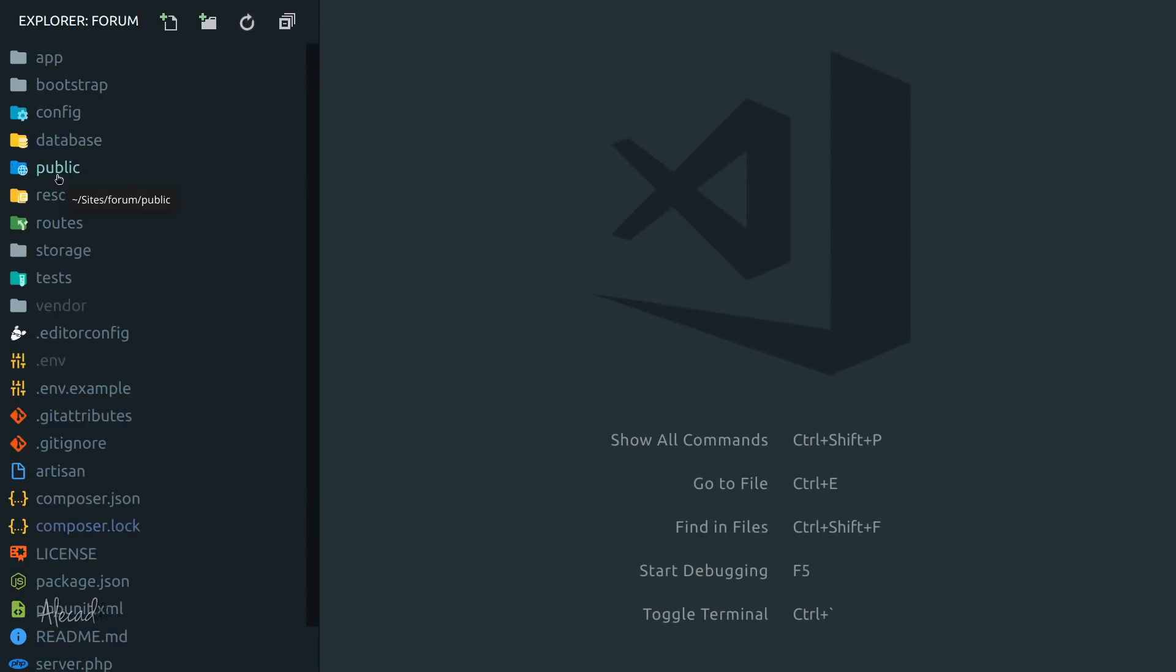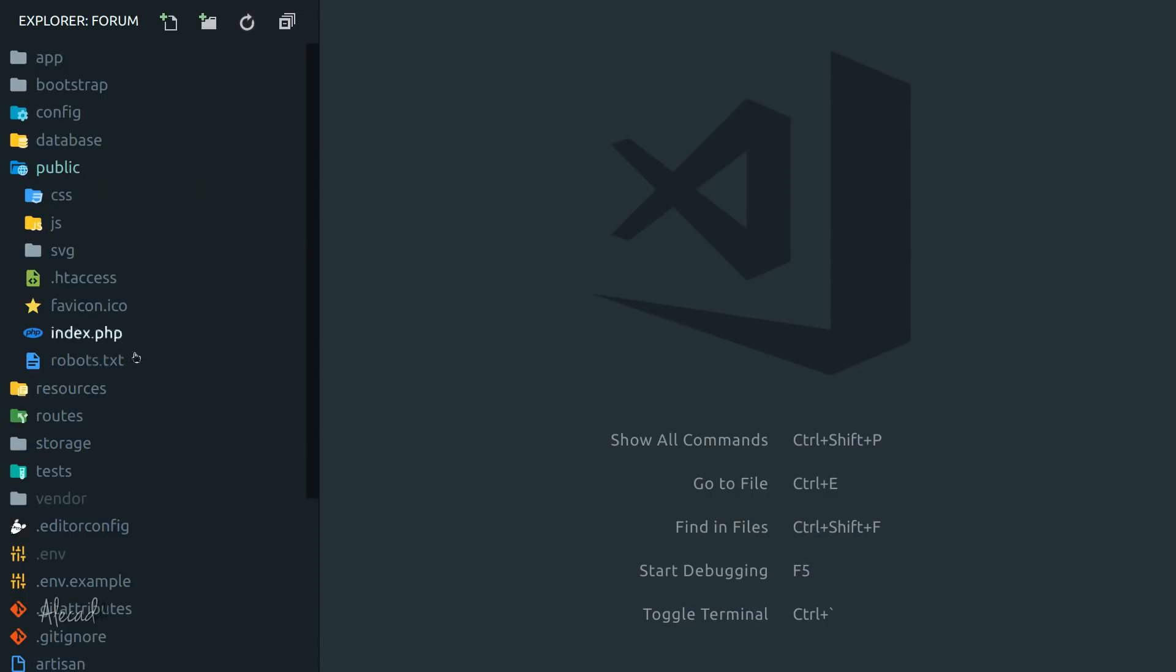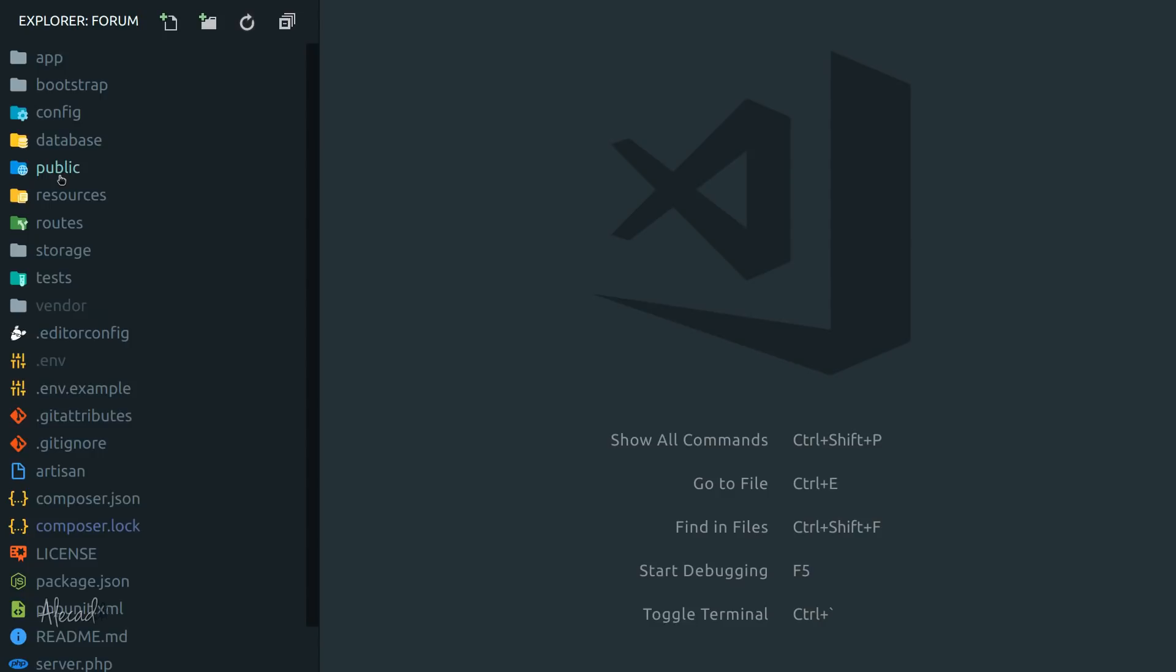You don't have to do anything inside this public folder. Even the CSS, JavaScript, SVG, images, or all the assets that you will use in your application will go inside here automatically without you doing anything to generate those. We're gonna take a look at these things later in this series. For now, just remember that it doesn't matter if here there's an index.php - don't touch this folder.